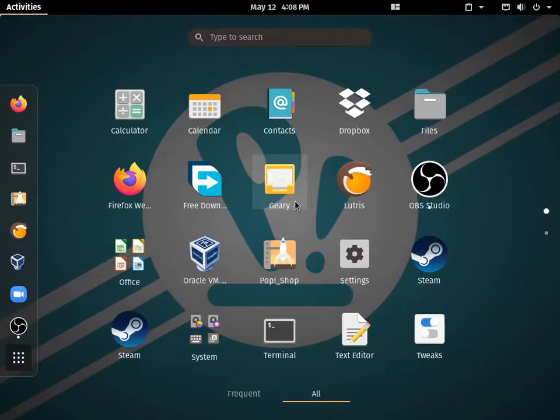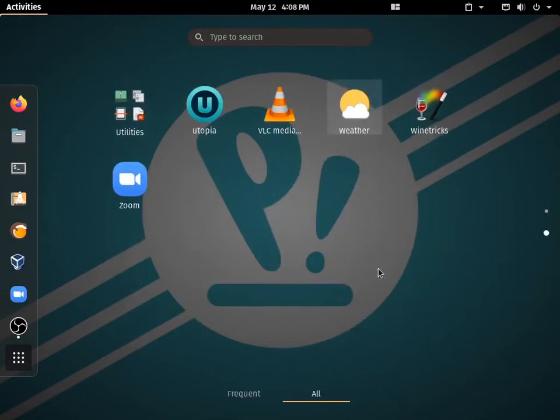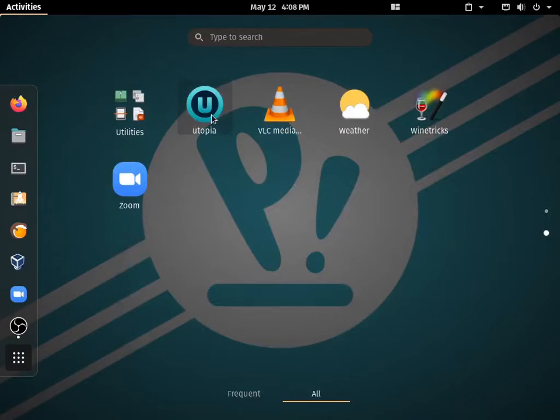Once it's installed, depending on your distros, you just open Utopia.